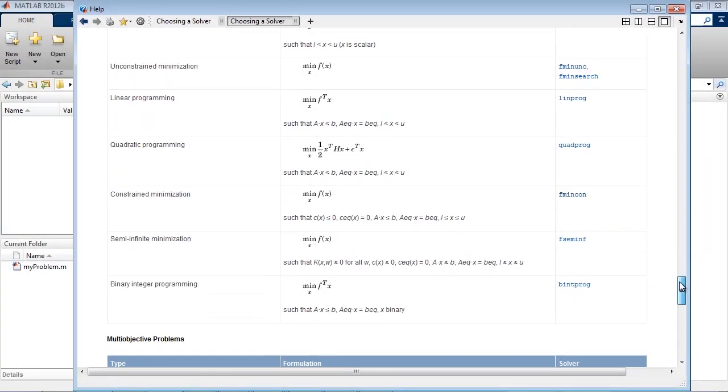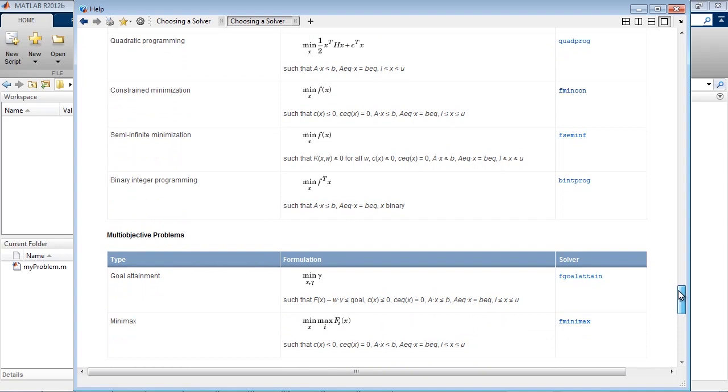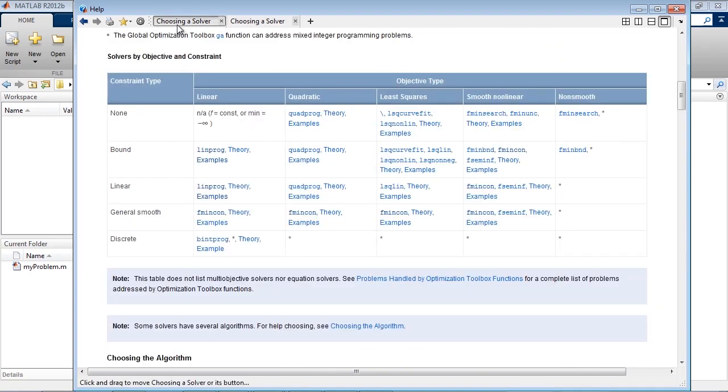A wide variety of solvers are available for different types of objectives and constraints. The toolbox's documentation helps you choose the best solver for your problem.